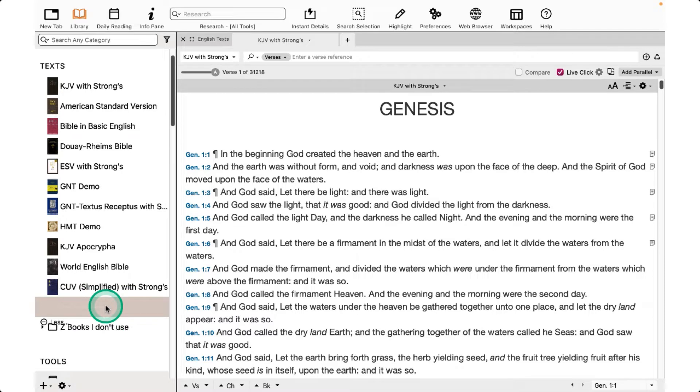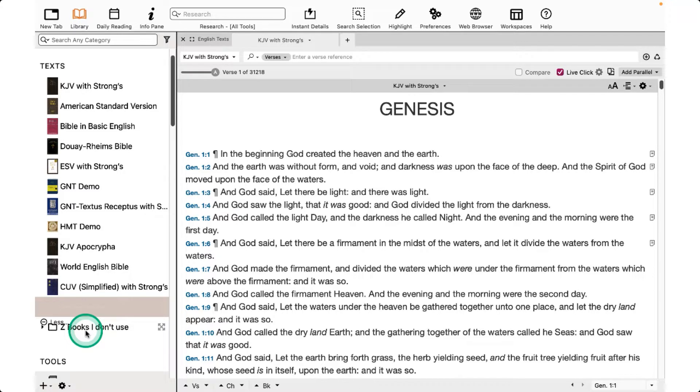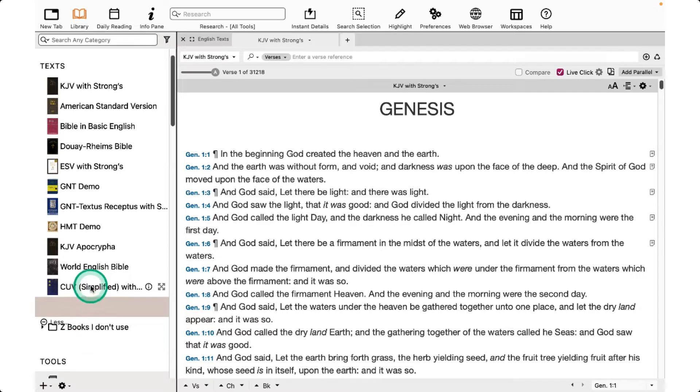Name the folder. I've named mine Z Books I Don't Use, and drag the ones that you won't use into this folder.